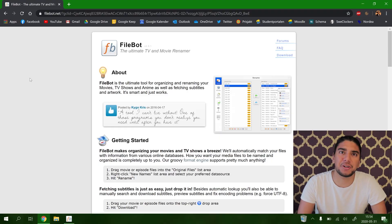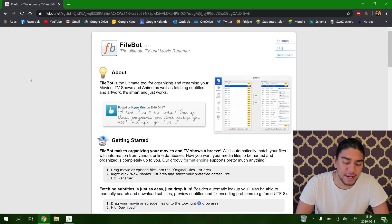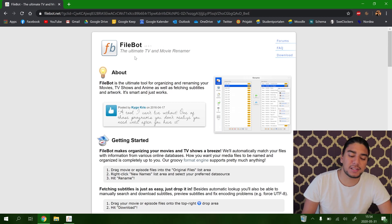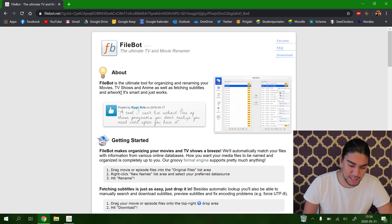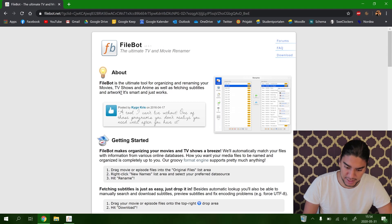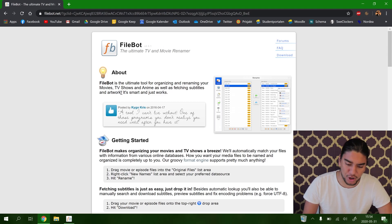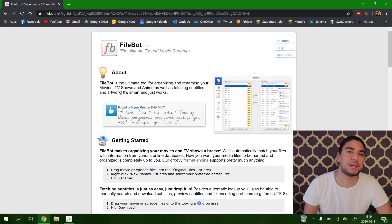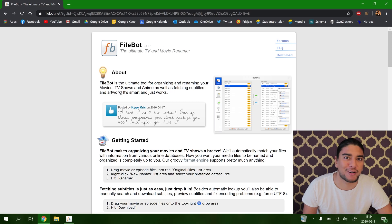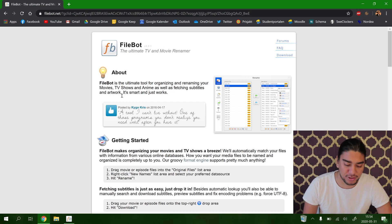So today we are going to look at FileBot so we can rename our movies and TV shows in a nice and neat way. So welcome to FileBot. As it says, it's the ultimate TV and movie renamer. About them, it's the ultimate tool for organizing and renaming your movies, TV shows and anime as well as fetching subtitles and artwork. It's smart and just works, and that is my opinion of this software and that's why me and Sutan are very humbled by FileBot's service to the tech world.